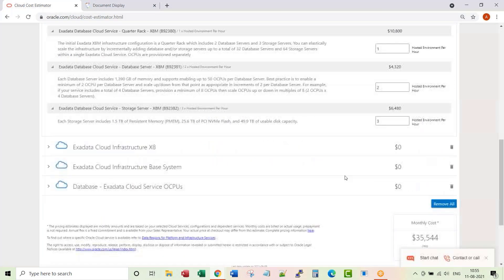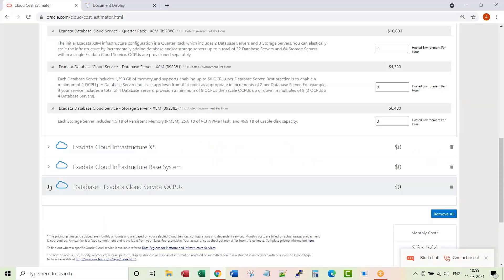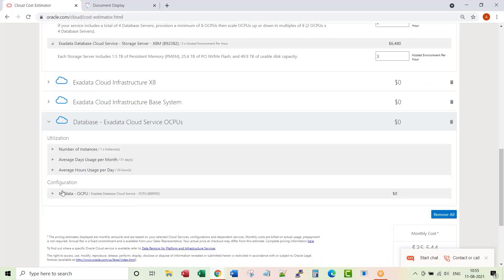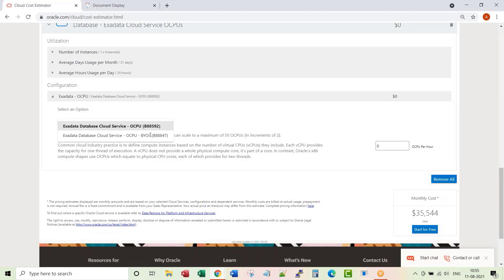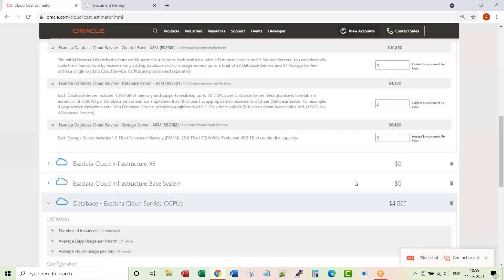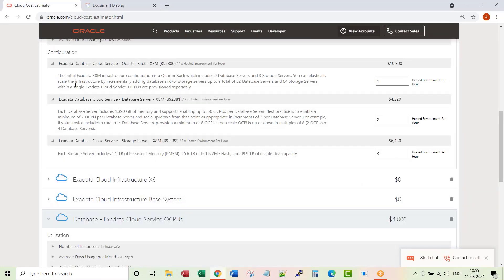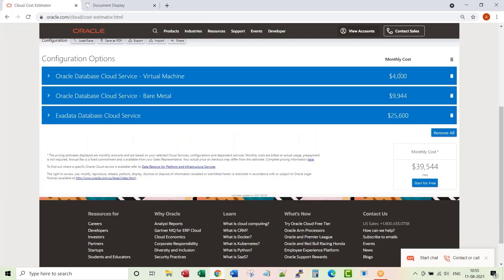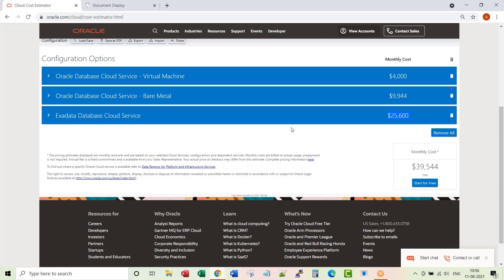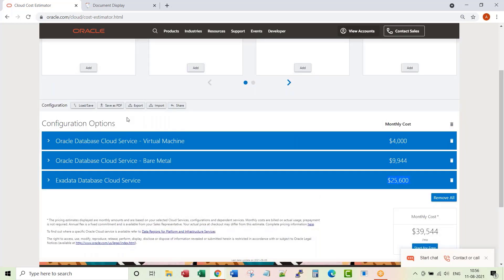These two database servers, and how many OCPUs on the database server I want? Four OCPUs. So this is the cost for running something on the Exadata database cloud service monthly. You see the drastic difference in the cost. Just the VM co-located with other folks in the cloud, you have your own dedicated non-Exadata box. Having an Exadata box per month costs this much just for four CPUs. If you want, you can generate a report, you can save as PDF.